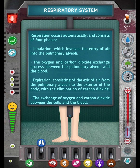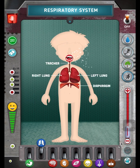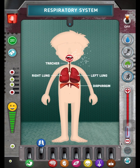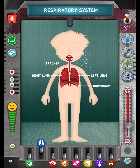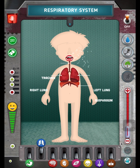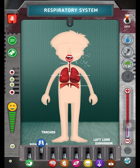The exchange of oxygen and carbon dioxide between the cells and the blood.